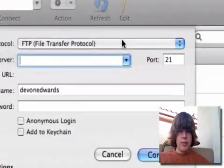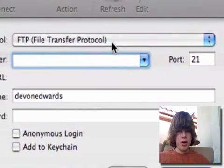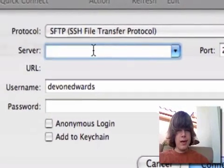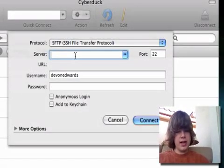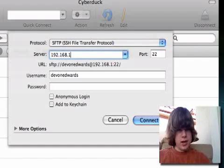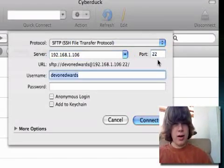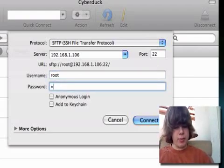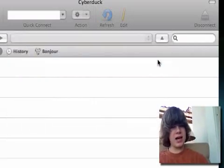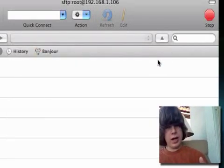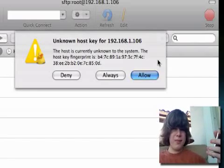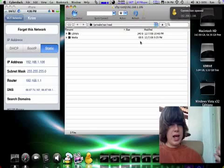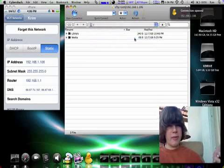Go to your FTP window and switch the protocol to SFTP, which is SSH File Transfer Protocol. And then remember that IP address — type it in. Leave the port number. And for the username, type root. And then the password would be alpine. Then press Connect. And if it asks to allow a key or deny a key, just press Always if you're going to be using this a lot. And here you go — you're into your iPhone or iPod Touch.